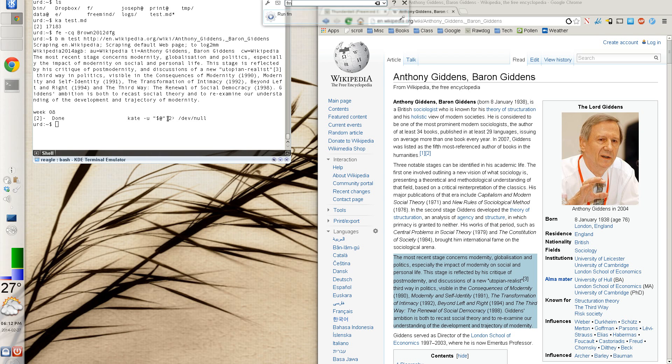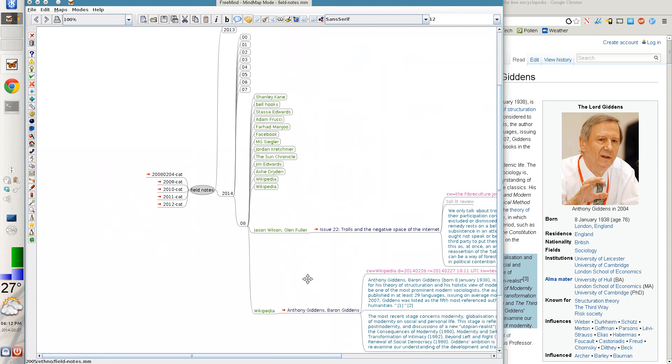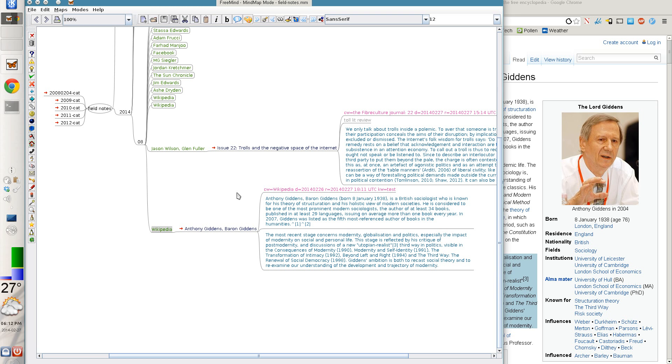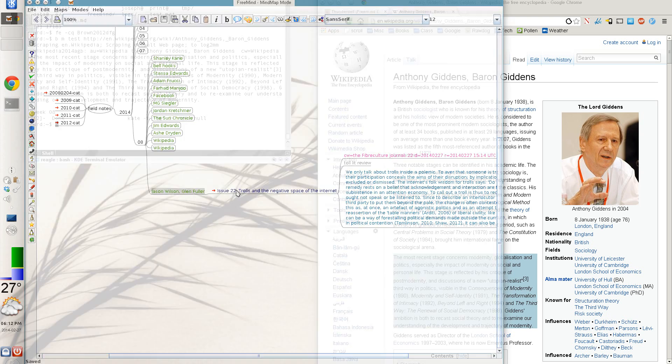So now if I go and I check out my field notes, there it is. Grab the first paragraph. I paste it into the console. And it's now available for me to search and make use of.